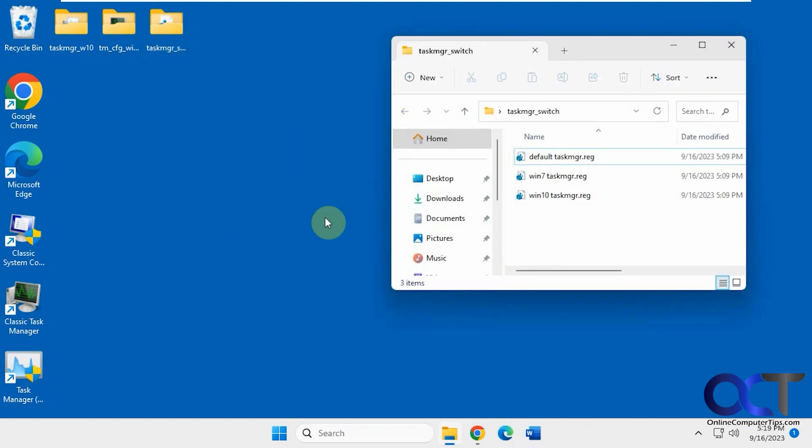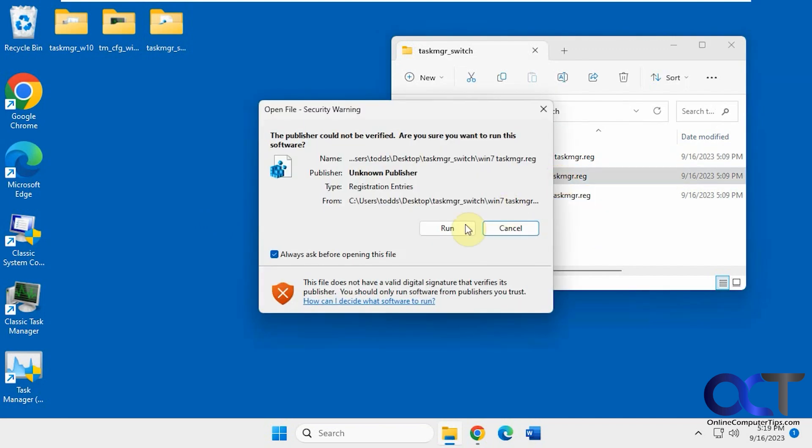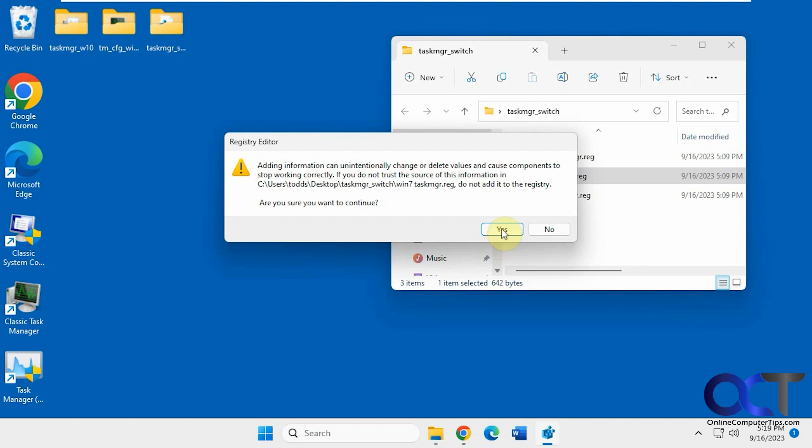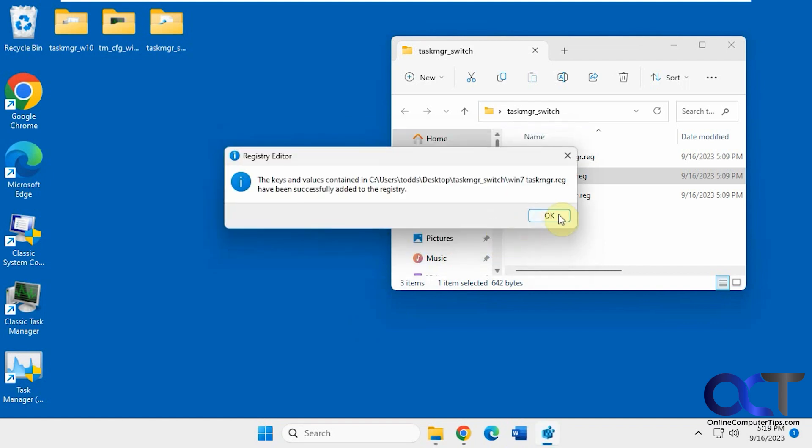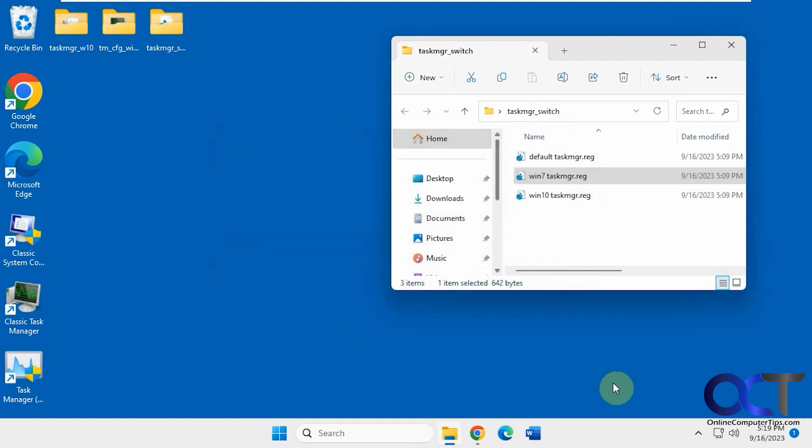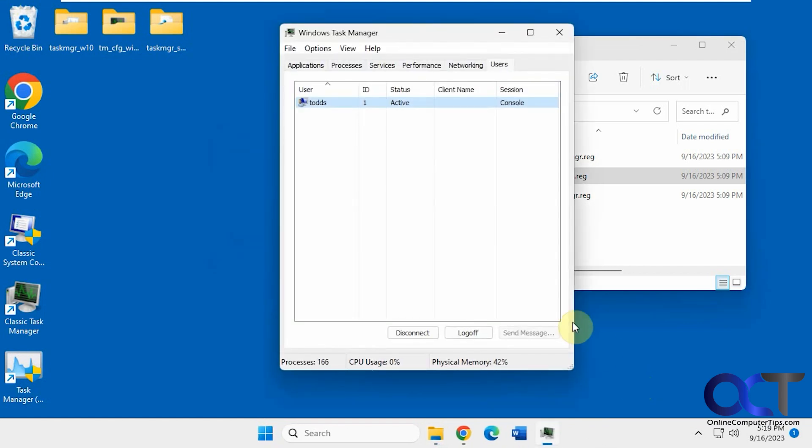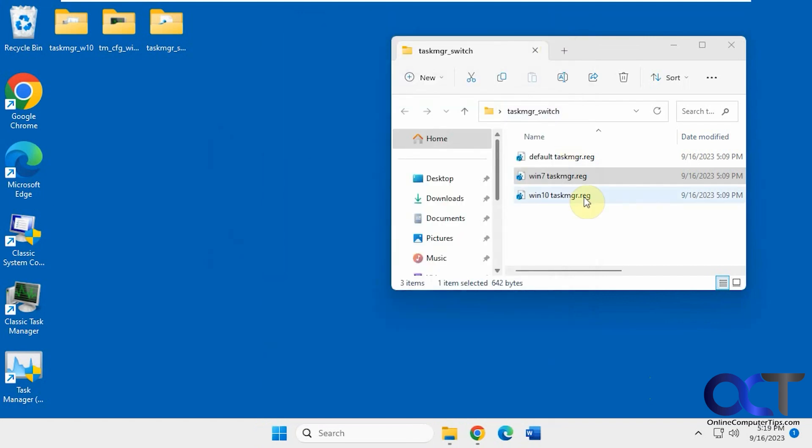So if we were to click on, let's say, Windows 7 Task Manager Reg. Okay, that's added to the registry. Now if we do Task Manager, it's going to open up the Windows 7 by default.